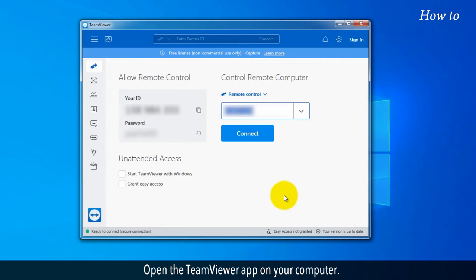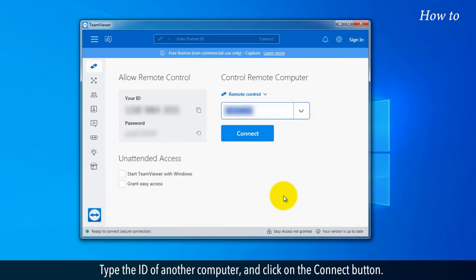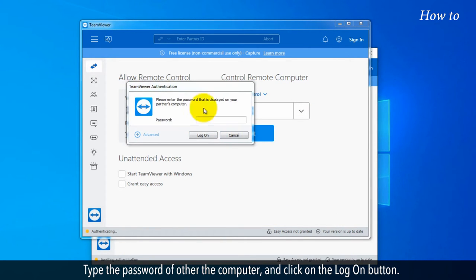Open the TeamViewer app on your computer. Type the ID of another computer and click on the connect button. Type the password of the other computer and click on the log on button.